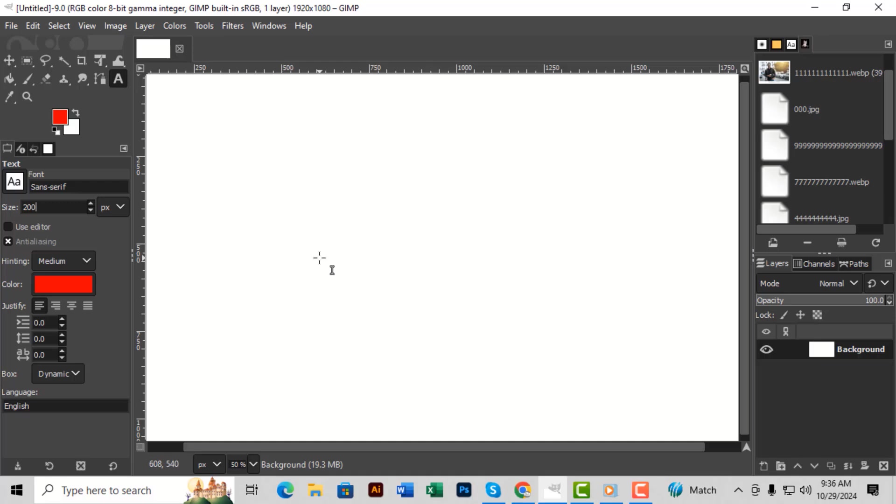Step 1. First, open GIMP and prepare your canvas or the photo where you want to add curved text. Step 2. Click on the text tool in the toolbar or press T on your keyboard.